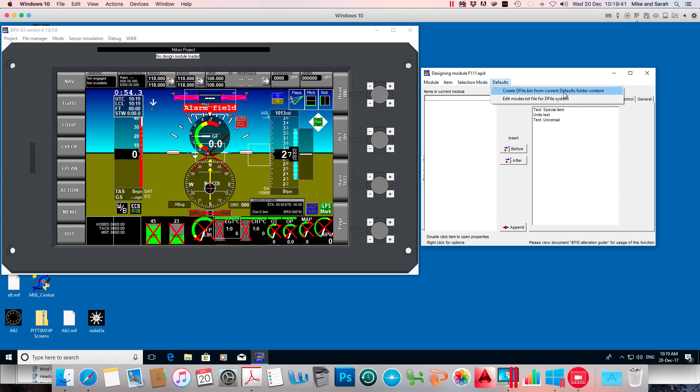It zips them all into this file called dfile.bin, and that's the file we use to put into the EFIS to trick it into thinking it has a new set of defaults. So I'm going to do that now.